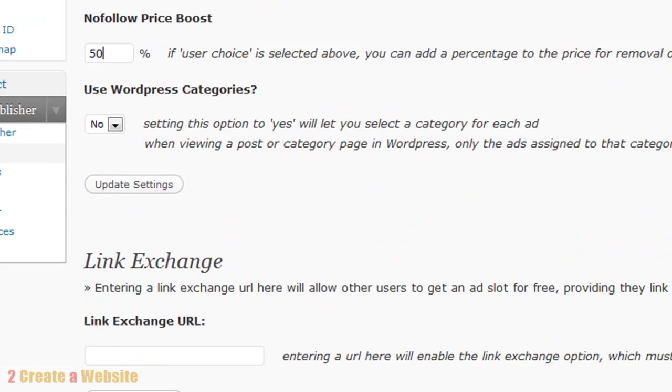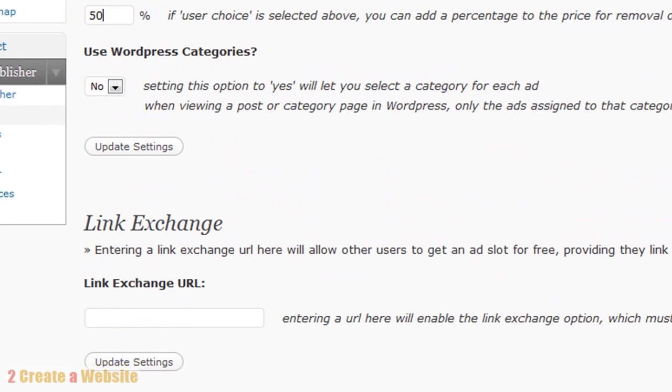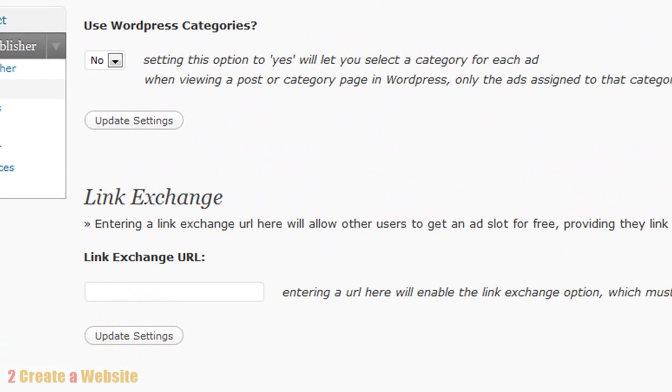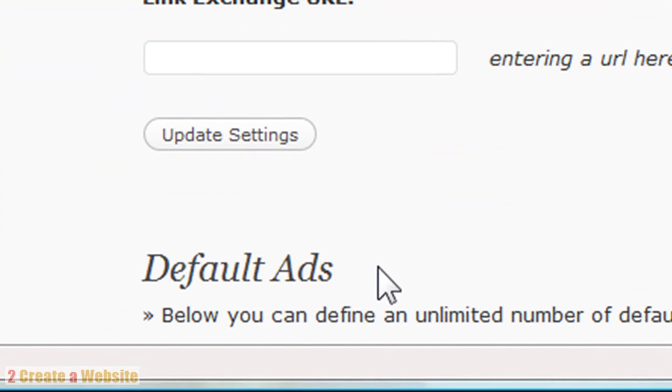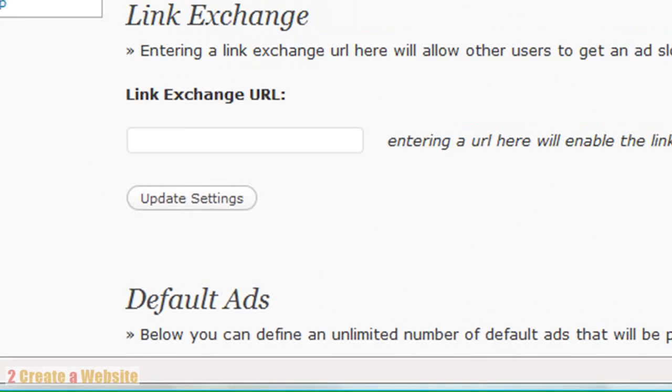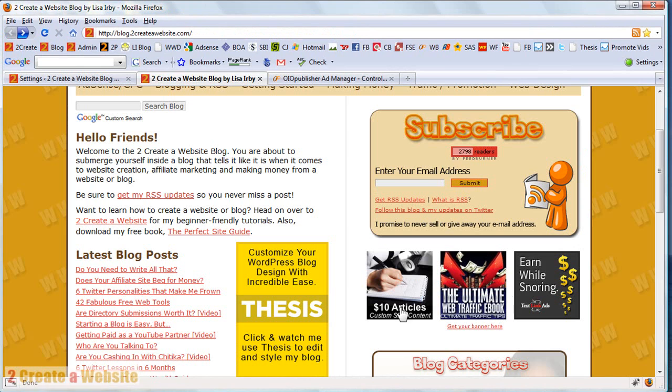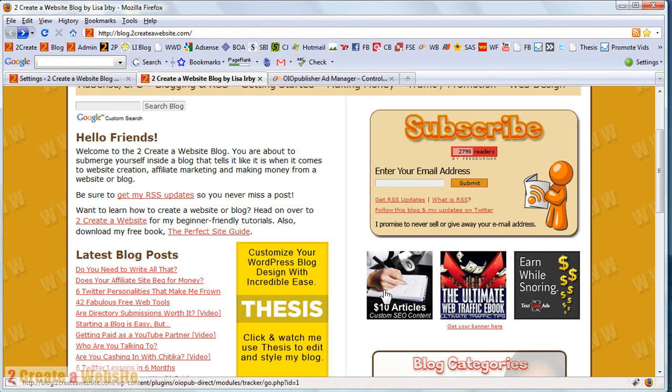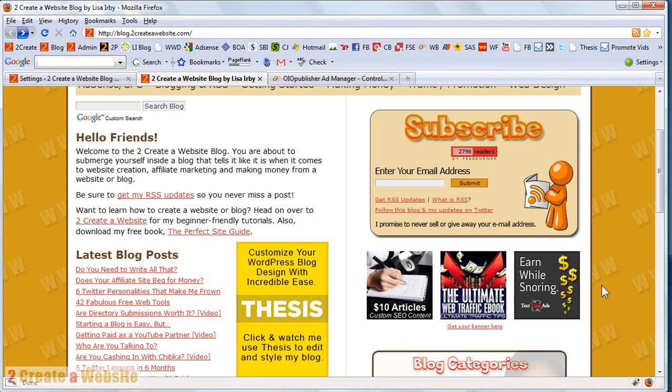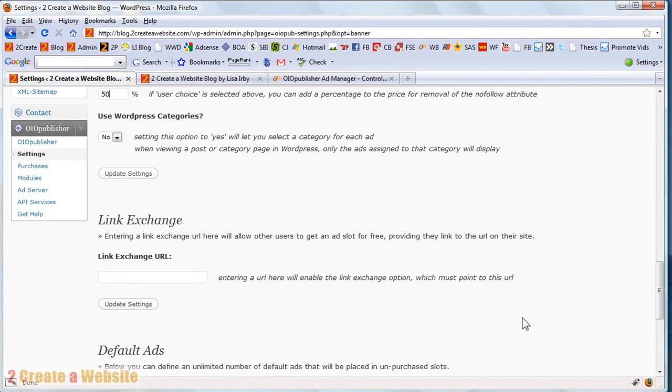There's a link exchange option. And then there's default ads down here, which is cool. Because you don't want your blog to look like nobody's advertising, you know. So if you set up default ads, they will rotate ads within your paid ads. So it doesn't look like no one is advertising on your blog. So until you sell the spaces, you can actually put your own affiliate banners up here, which I think is really nice.